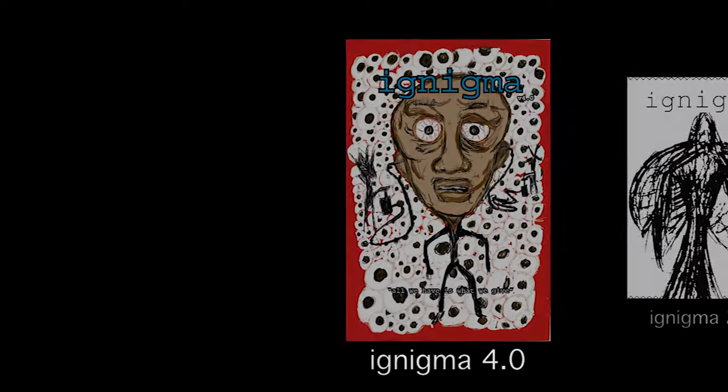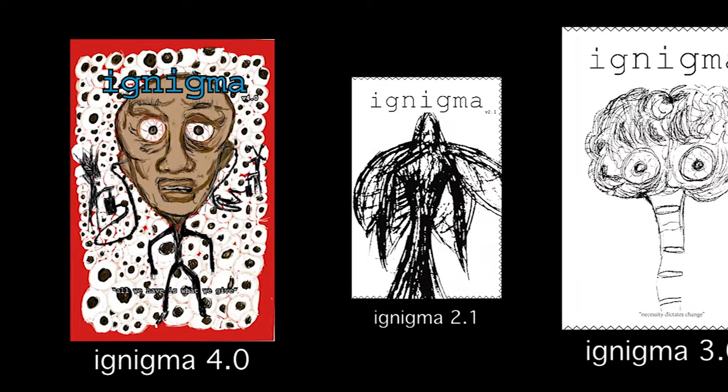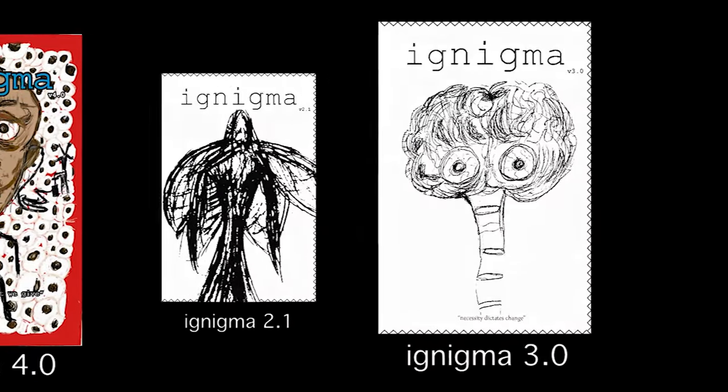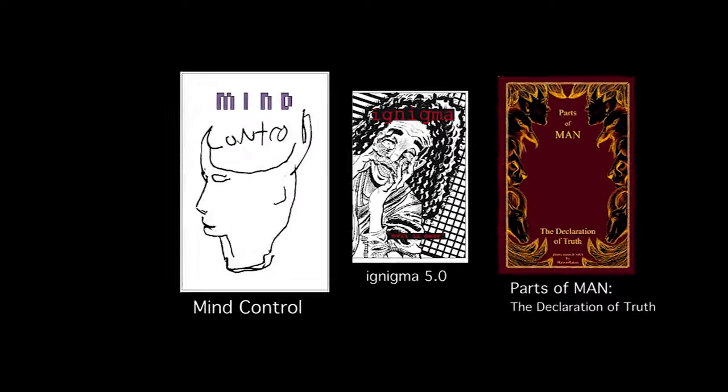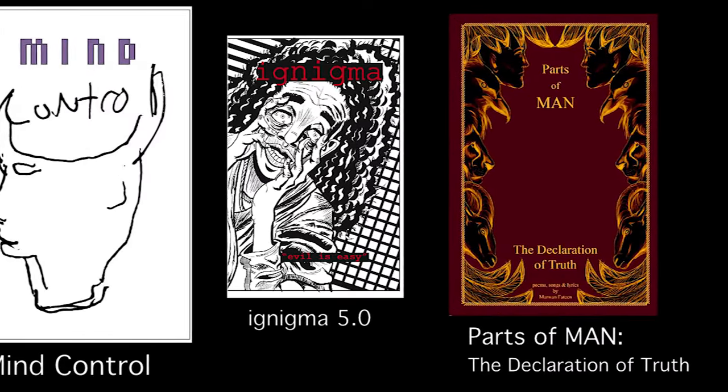If you like my content, feel free to go to my website, Ignigma.com, and purchase some of my books.